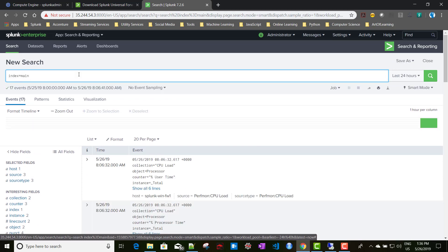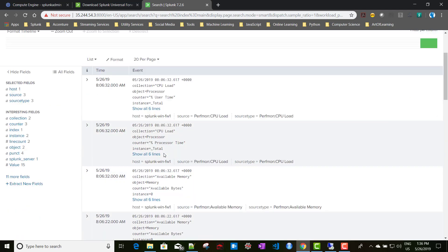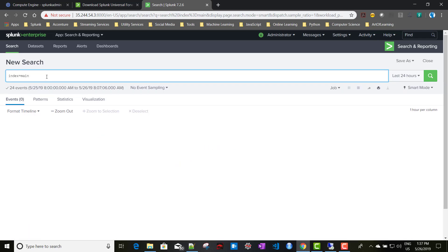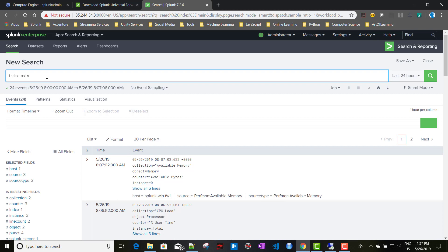This is how you forward Windows event logs to a Linux instance using a Universal Forwarder. There is another way to access Windows logs using WMI — maybe I'll create a separate video for that — but this is the Splunk-recommended way to collect Windows logs, which is by using the Universal Forwarder. In the next video, let's talk about how to use a Deployment Server to manage our forwarders. See you in the next video.